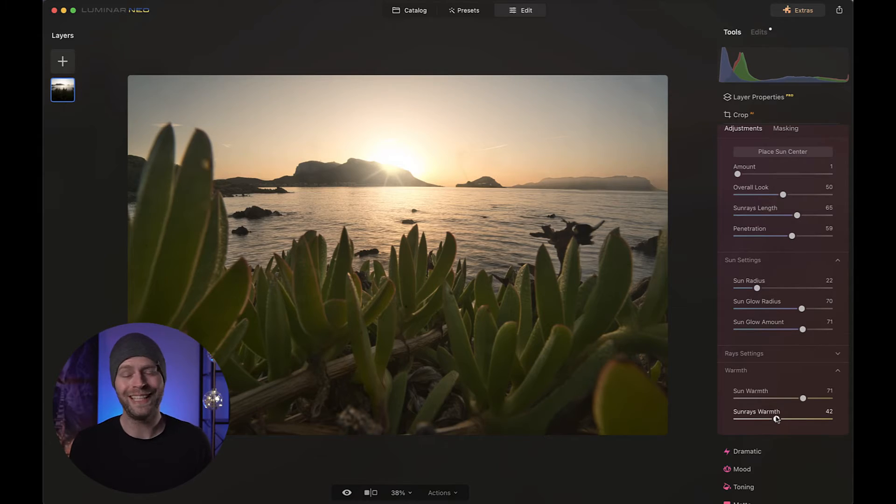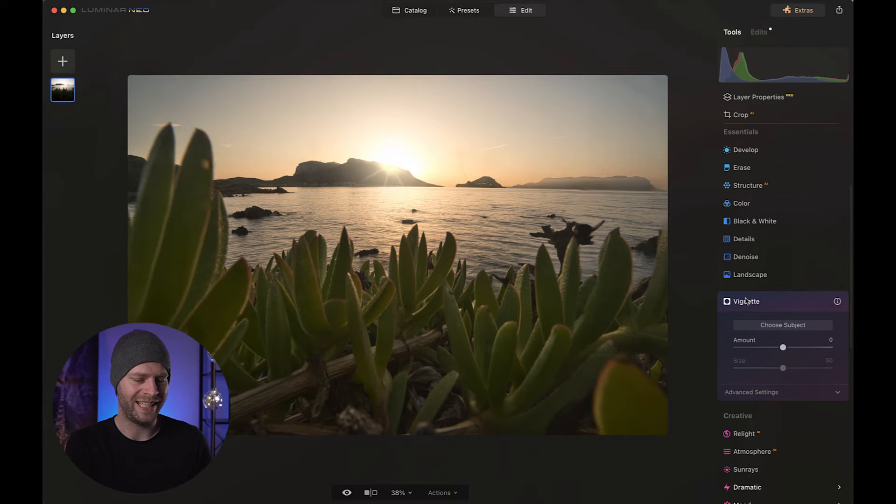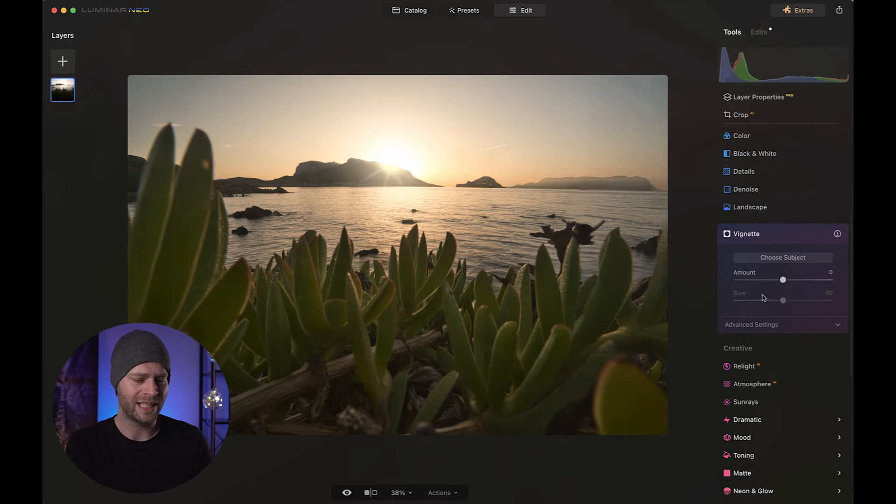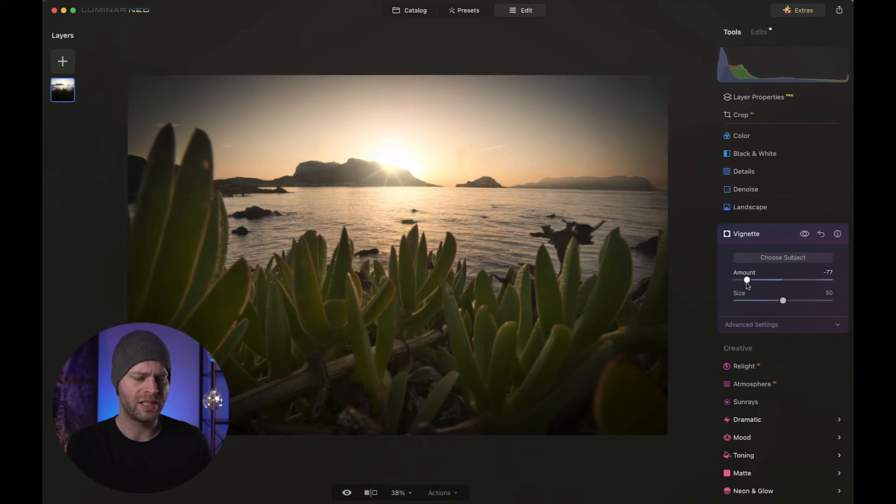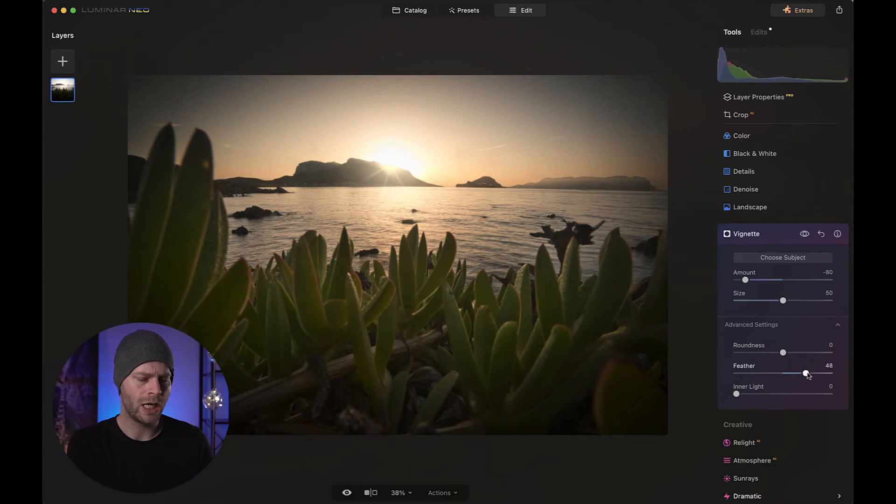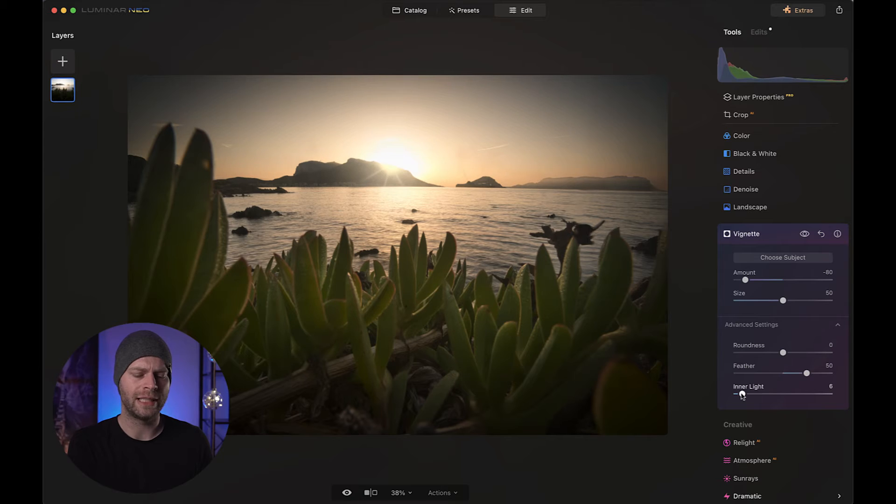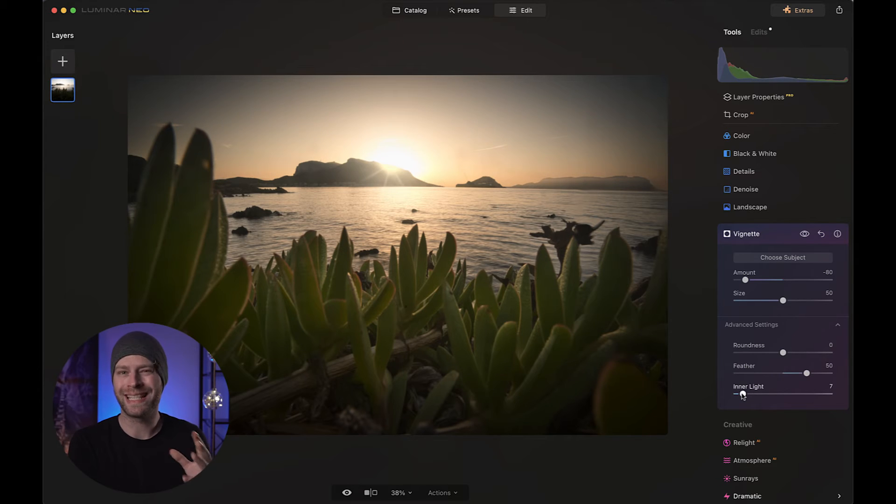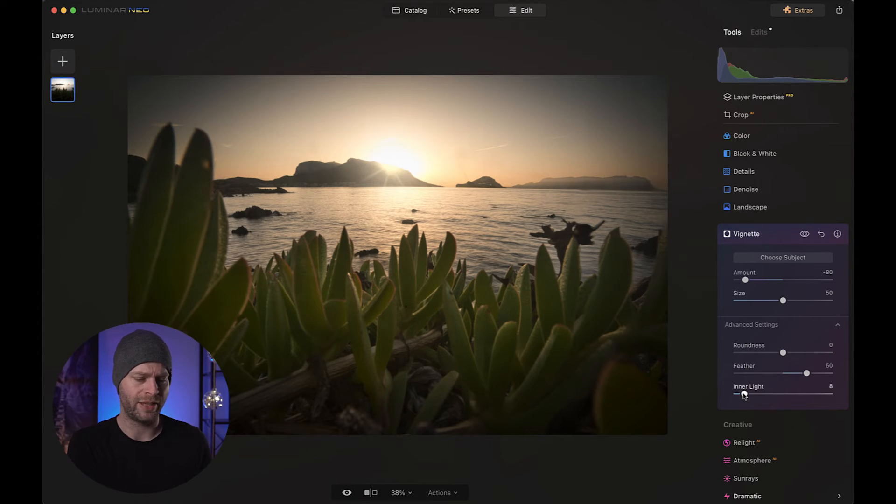Now we need to give it a bit more character. And an easy way to do that, to draw the viewer into the picture, is by adding a vignette. So for that, we're going to choose our vignette section from the side and bring it down to minus 80 or something like that. We're going to give it a nice feather, maybe something like 50. And also increase the inner light a little bit, which basically brightens the center part of your vignette. Maybe something like 8 works.